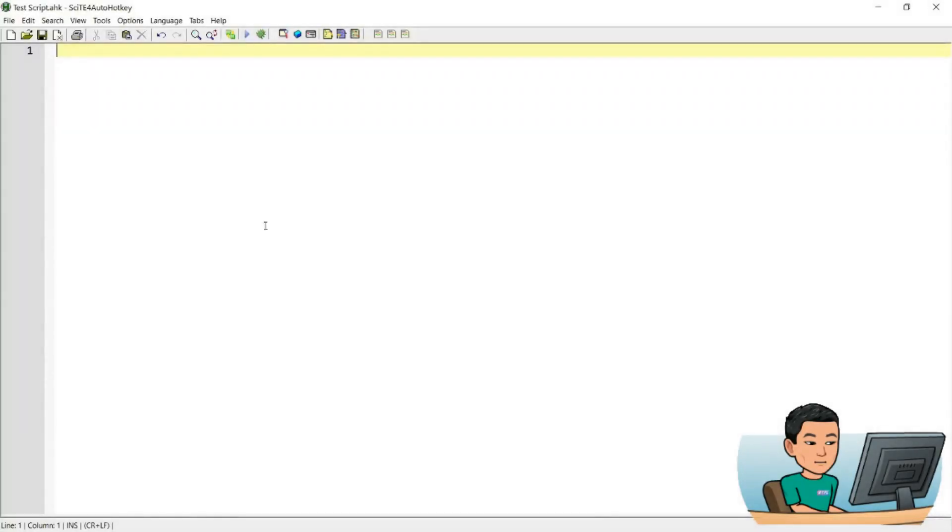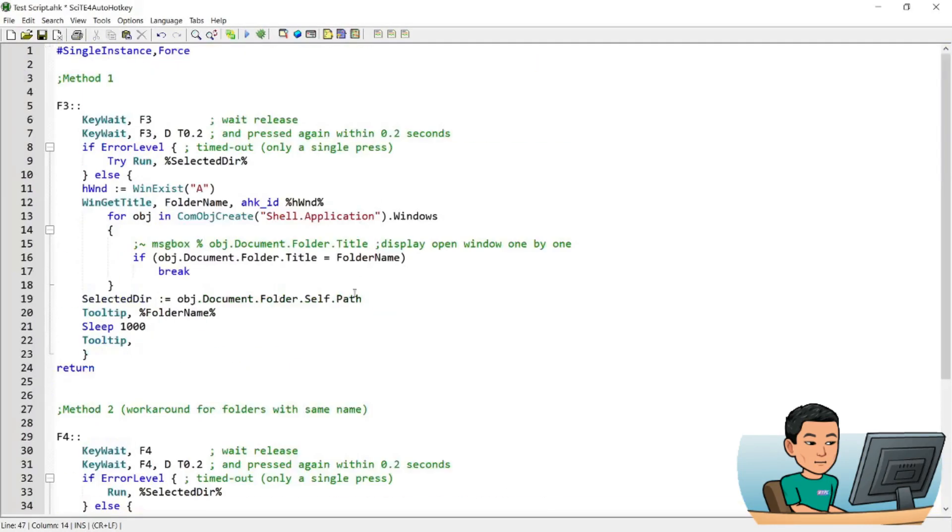Alright welcome back, let's get started. Now I'm just going to copy and paste my script over to my temporary script over here. This script is going to be made available online at my website and I'll be showing you how to access the script later on by the end of the video.